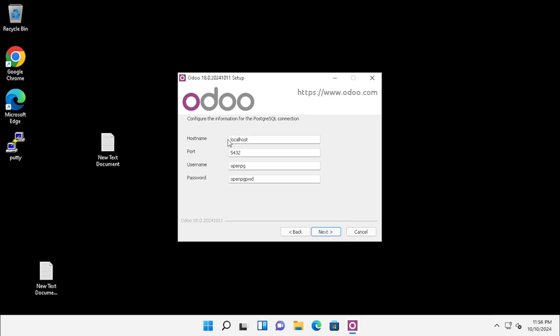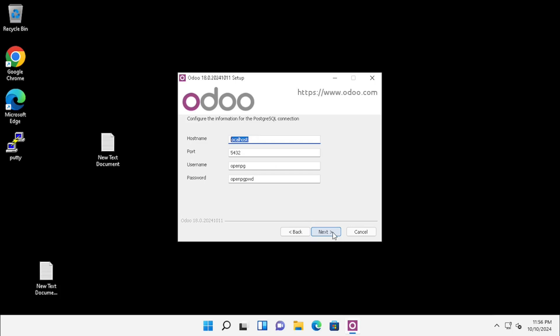Here you can enter the hostname, port, username, and password for PostgreSQL. I am leaving it as default. If you want to change the username and password, you can. Then press Next.